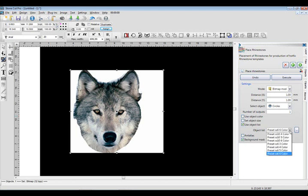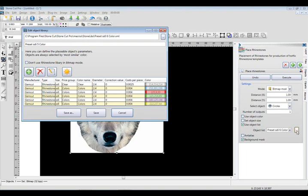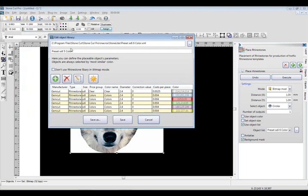So here's some Preset Lists. If we want to add another Preset List, we can go over here to Edit Rhinestone Library, this little button over here. Very important. We can go ahead and select a different library.